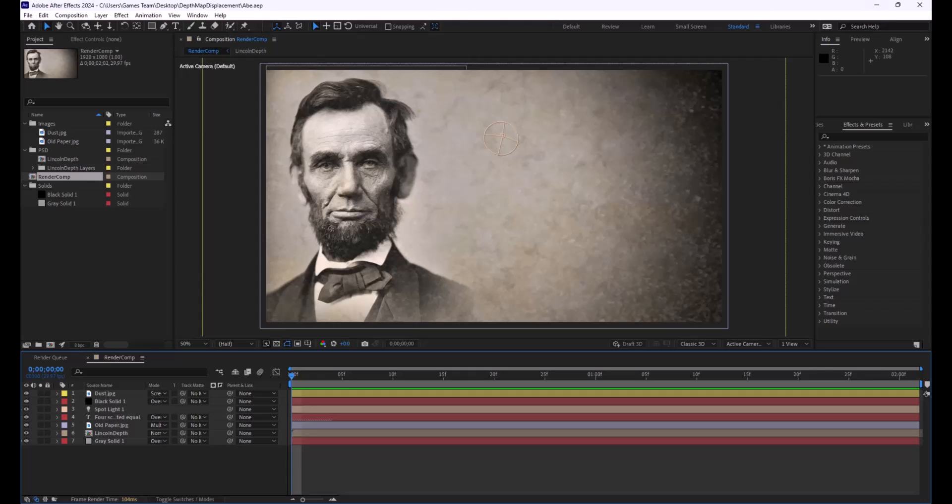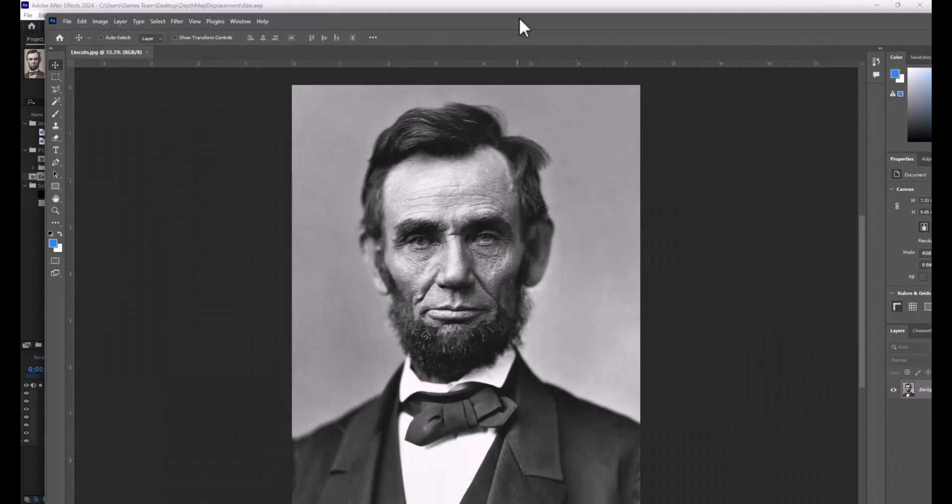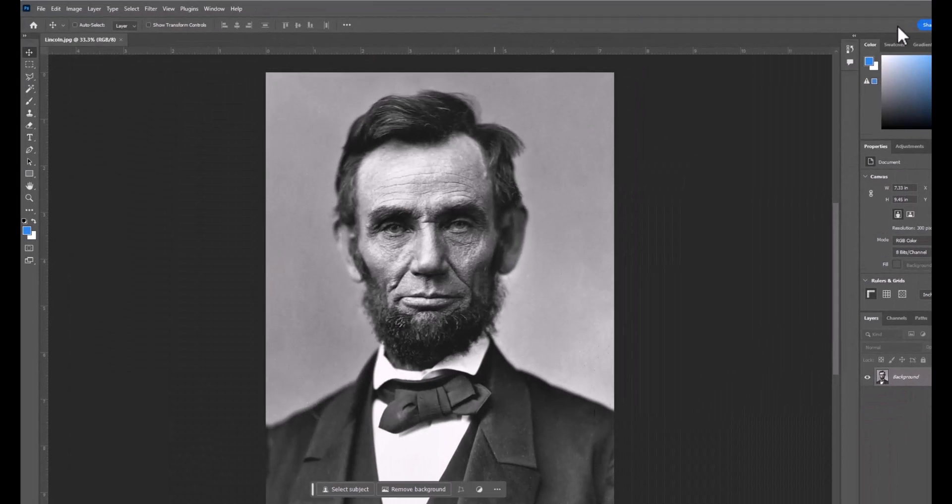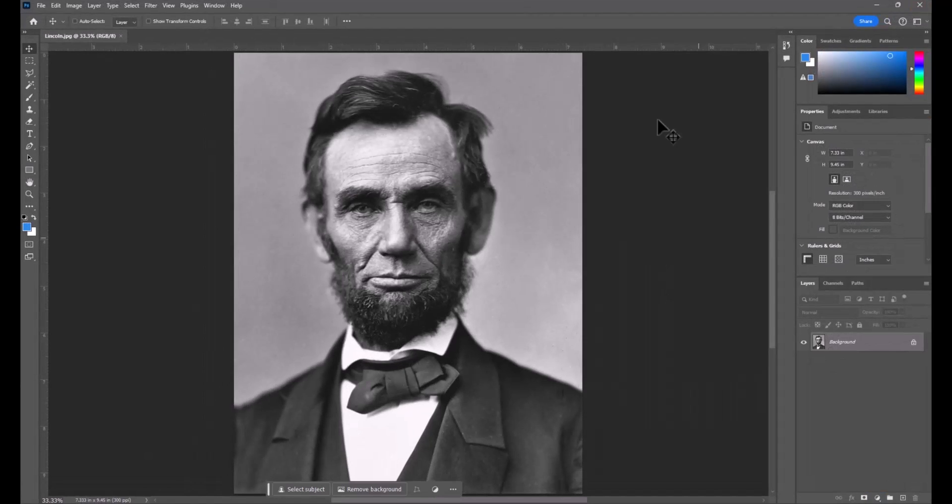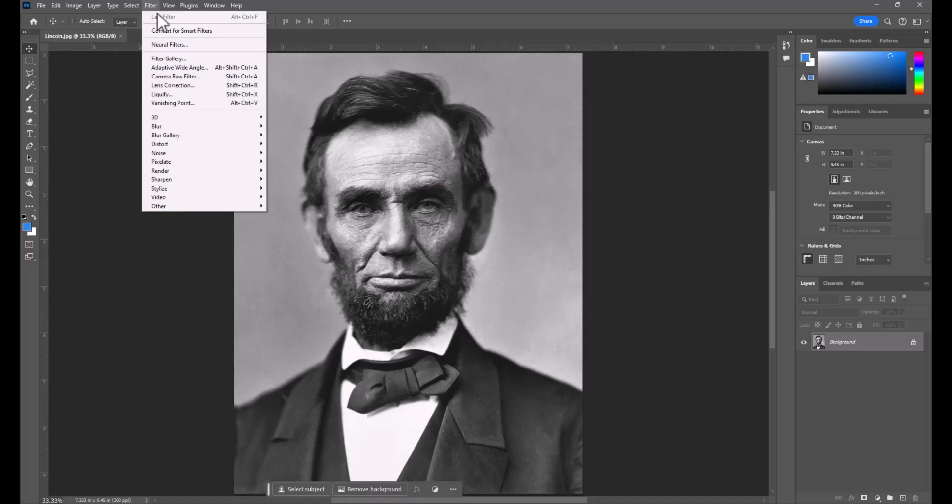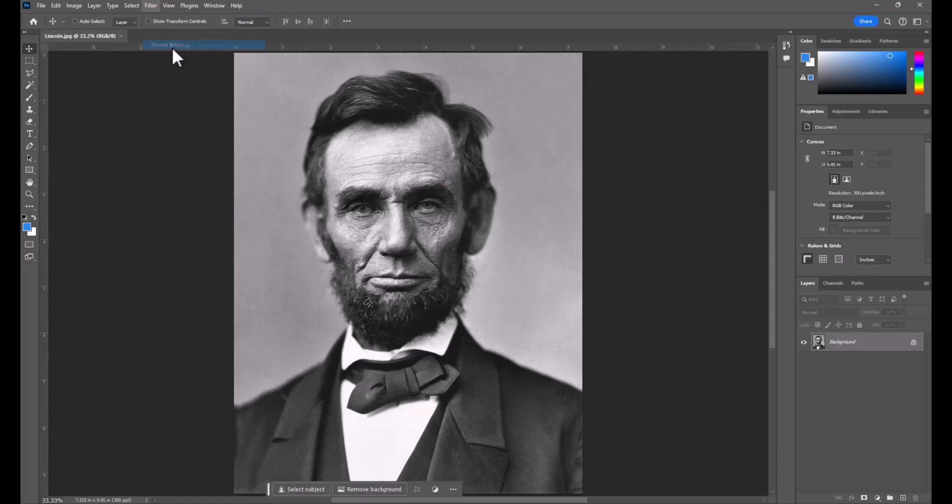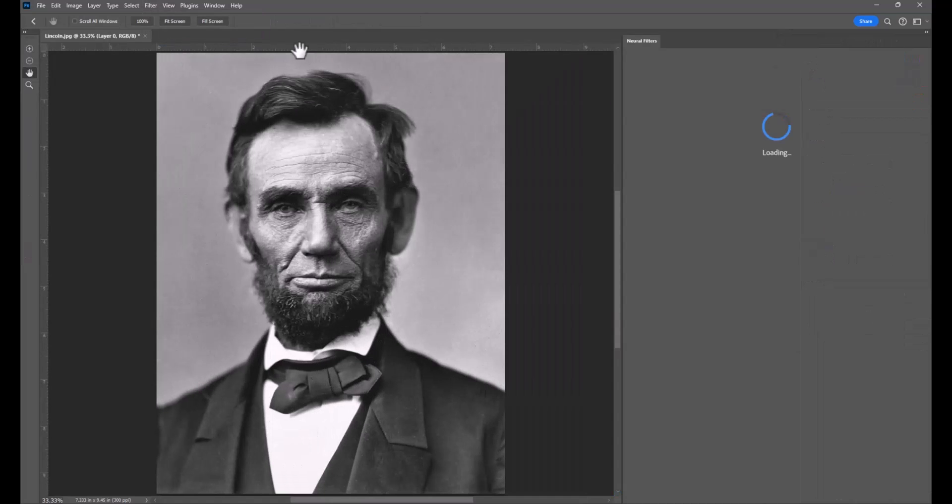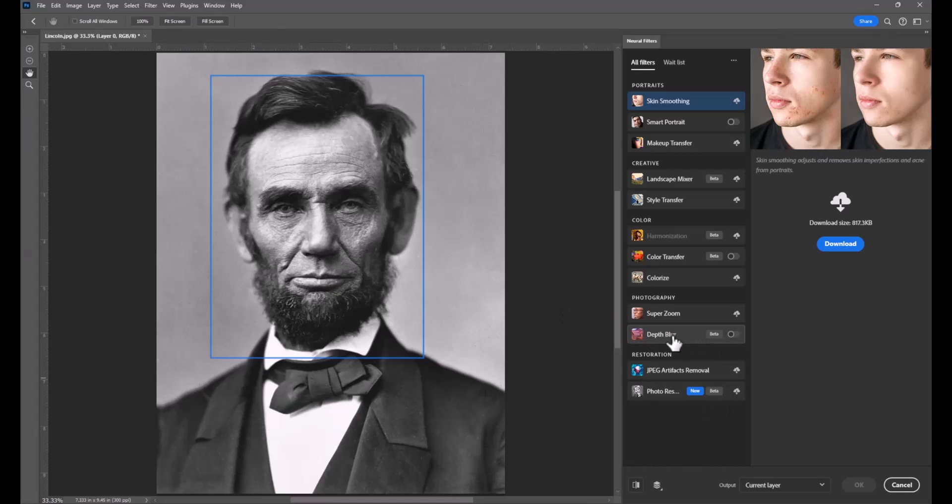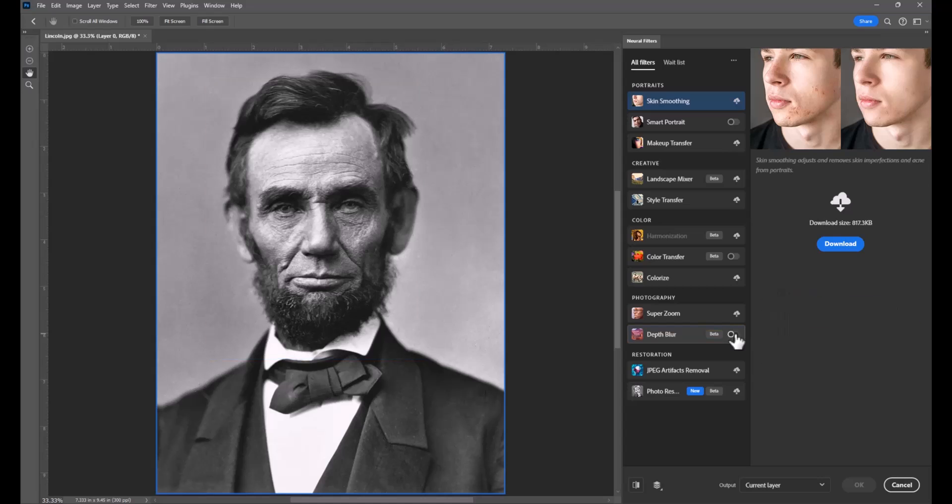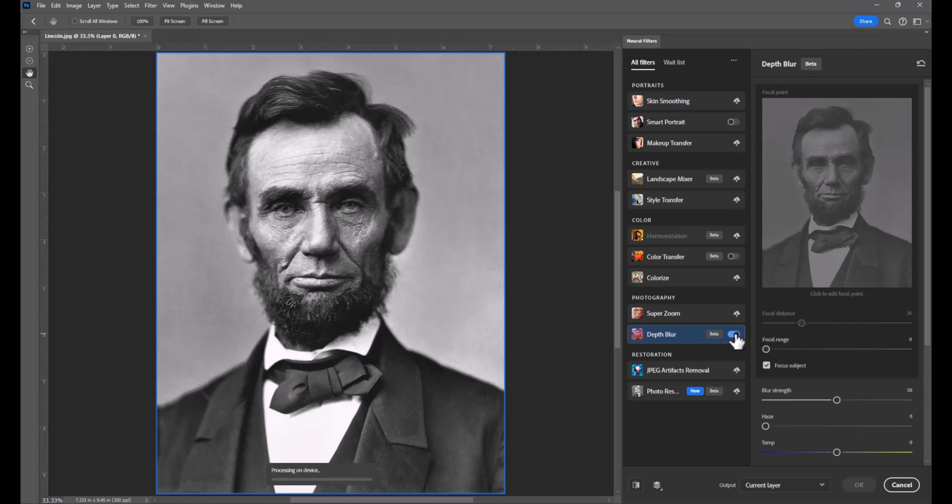So let's hop on over and look at the picture. I went on Wikipedia and just found this stock image of Abe Lincoln, and we're going to actually use one of the brand new neural filters to create a depth map with our character. So I'm going to click on Neural Filters. Again, you have to be using a more recent version of Photoshop for this, but I'm going to find the depth blur, and this takes just a couple seconds to download if you don't already have it downloaded.